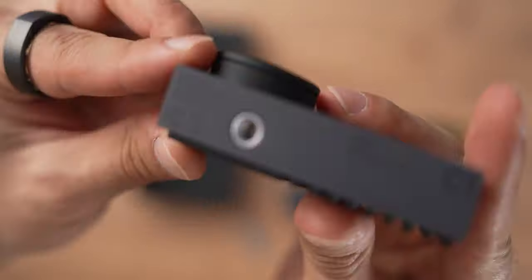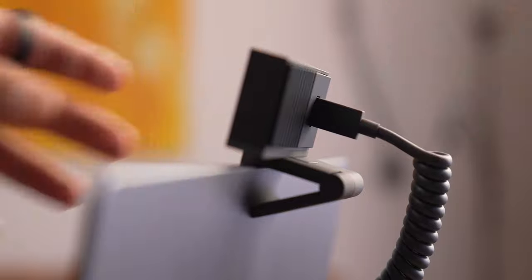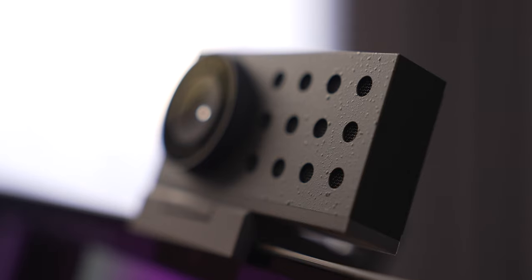After I unboxed it, I plugged it into my Mac and got my mind blown away. With the image quality, of course. But how could guys at Opal achieve such a quality?